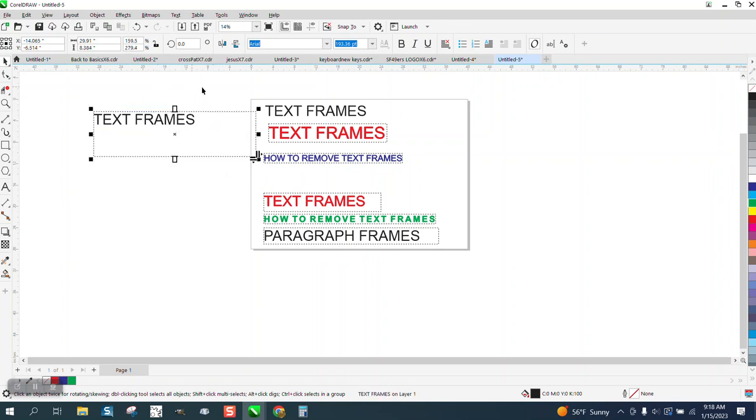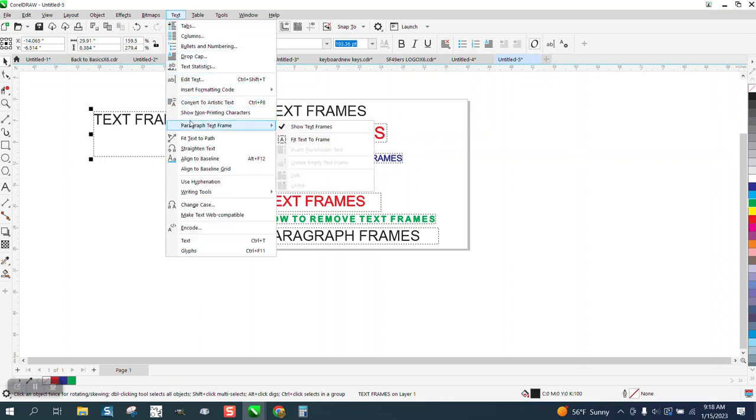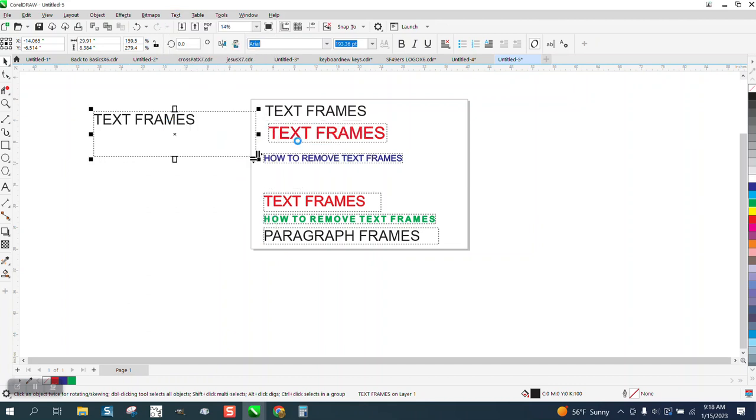Let's see what happens now when we go to text, fit to frame. See, it went to the whole length. It's not going to stretch it, but it went to the whole length.